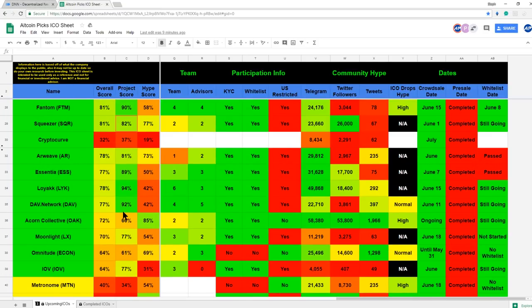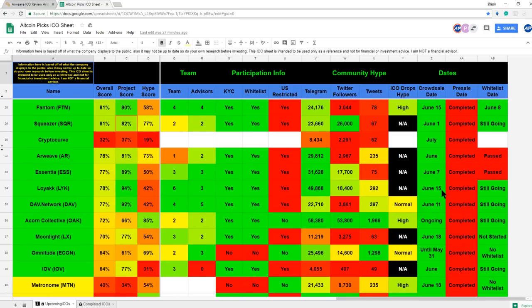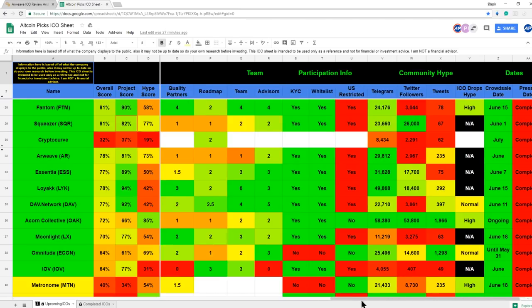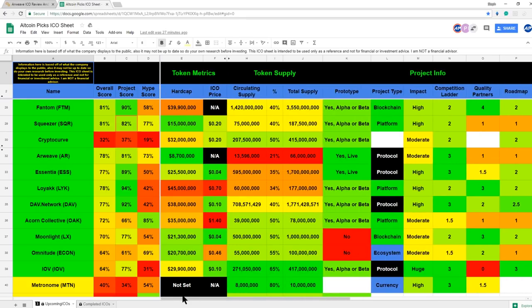I'm going to point out Arweave. So Arweave is a protocol based on a proof of access consensus that creates truly permanent data storage by rewarding the network for hosting the data and protecting it from spam. Just to point it out, the whitelist has been closed for Arweave, but their list of pros and cons is quite extensive.